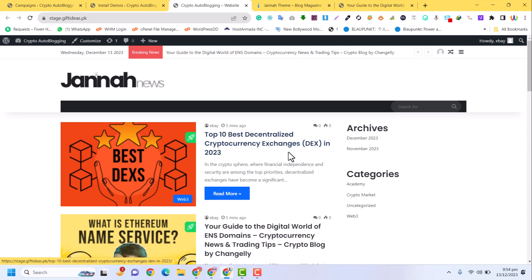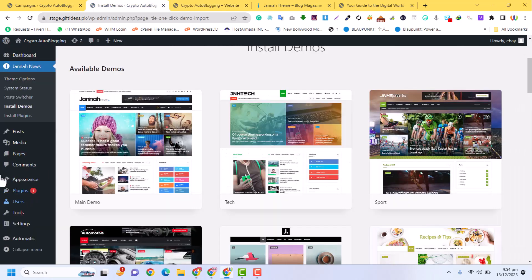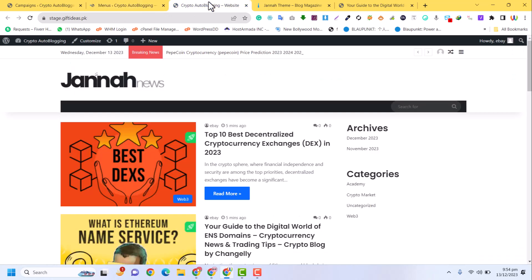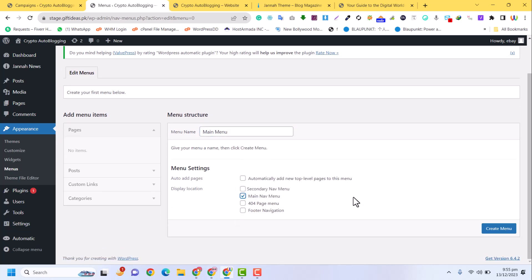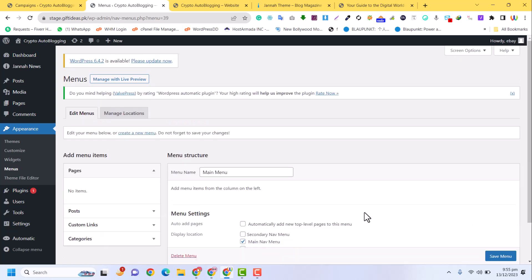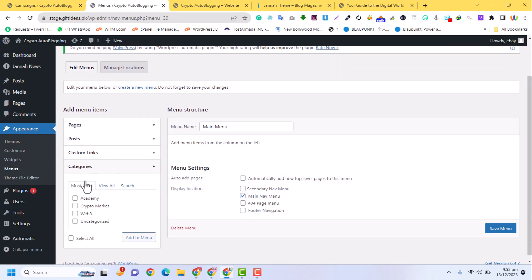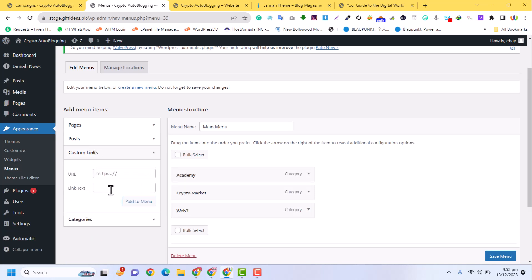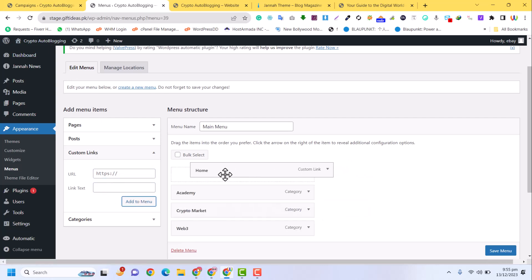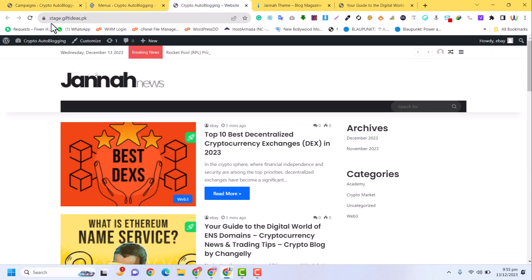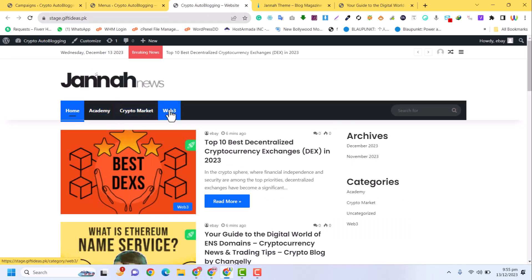Now we design the site professionally. Go to Appearance, click Menus, name it 'Main Menu', select Main Navigation, and click Create Menu. Add the post categories to the menu, and also add a Home link that redirects to our home page. Click Add to Menu, drag Home to the top, and click Save Menu. Refresh the browser and you can see Home, Academy, Cryptocurrency, and Web 3 are now in the navigation.